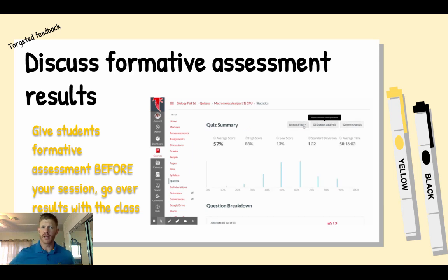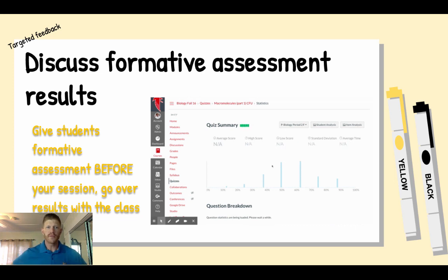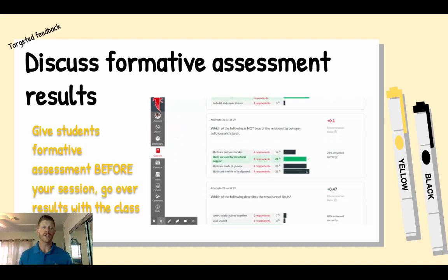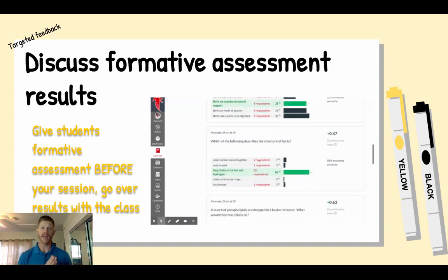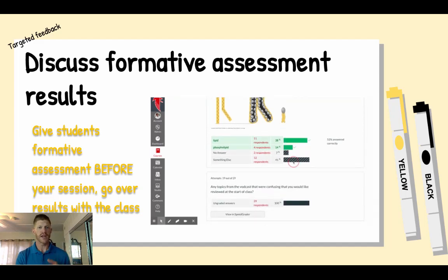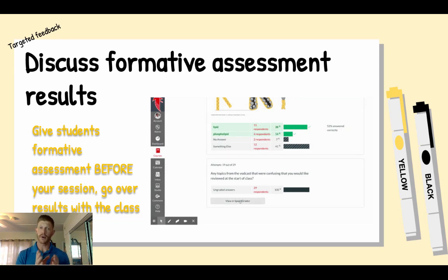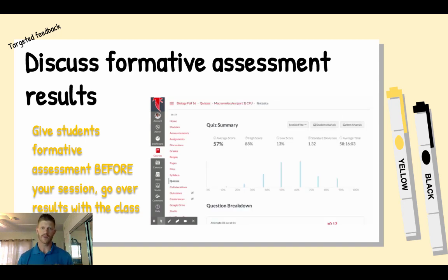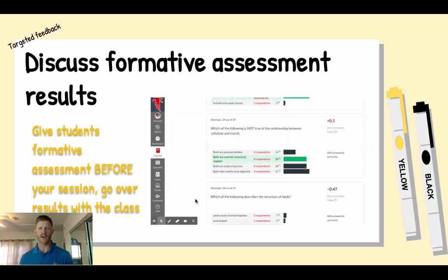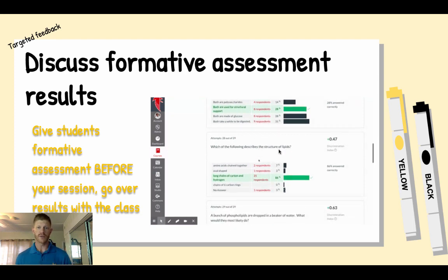Now getting into more targeted feedback — within Canvas you have the ability to give quizzes and then see the results through quiz statistics. In my biology classes in non-remote learning, I would always have a vodcast — a video lecture students watched for homework — followed immediately by a CFU (check for understanding) quiz. The purpose was for students to see where their gaps were — what they understood and what they didn't — and for me to see the same. This quiz was graded but did not count towards their grade, because it was their first attempt and usually had a low score. The whole point was just to figure out what they got and what they didn't.